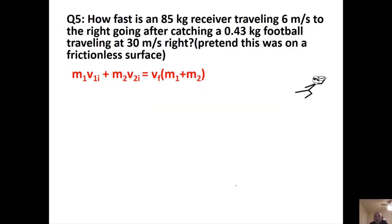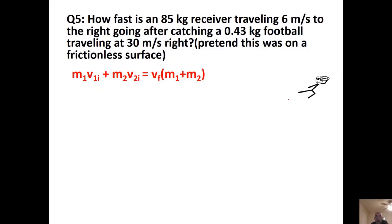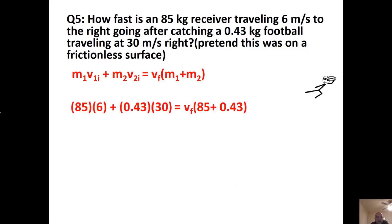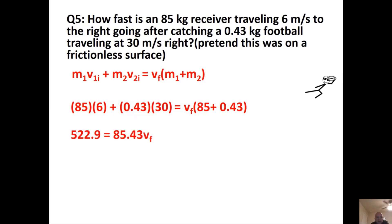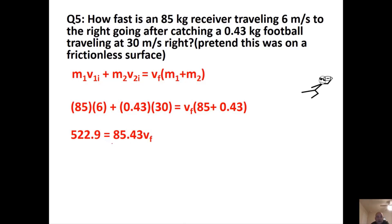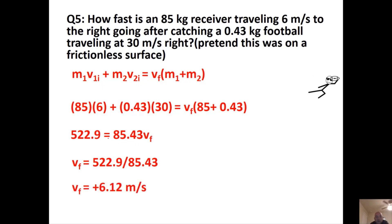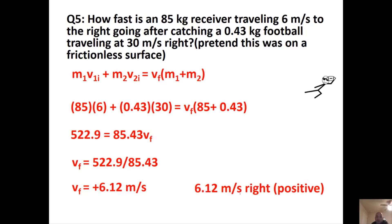Problem 3: An 85 kg receiver traveling at 6 m/s to the right catches a 0.43 kg football traveling at 30 m/s to the right. They stick together afterwards on a frictionless surface. The left side totals 529.0 (approximately), and the right side is 85.43·VF. Dividing out gives a final combined velocity of +6.12 m/s, so 6.12 meters per second to the right.